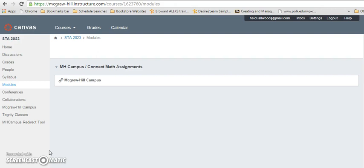Your instructor has adopted Connect Math for your Elementary Statistics STA 2023 course. In order to access all of your assignments, you will do so through Canvas, and then the grades will automatically synchronize from Connect Math into your Canvas account.